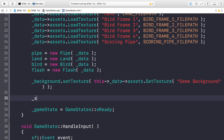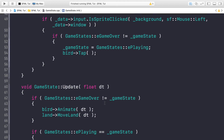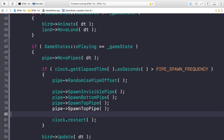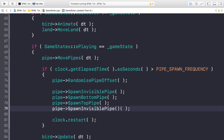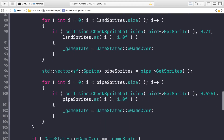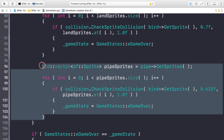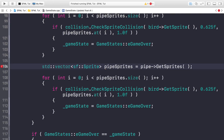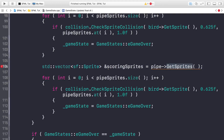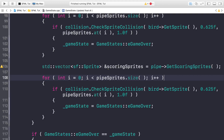Set the score to zero in the constructor. In the update method, this is where the magic happens - we need to spawn the invisible scoring pipe and handle collision detection. Duplicate the collision detection code for the scoring pipes - get a reference to scoring sprites via get scoring sprites.